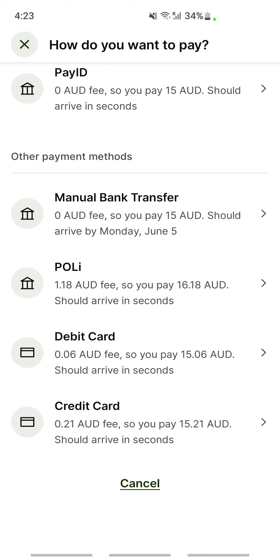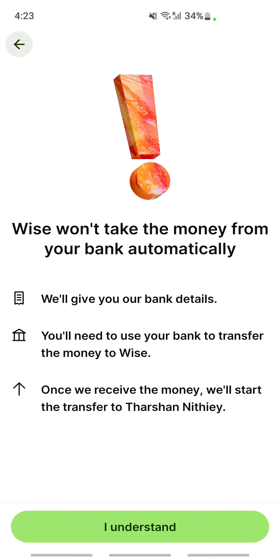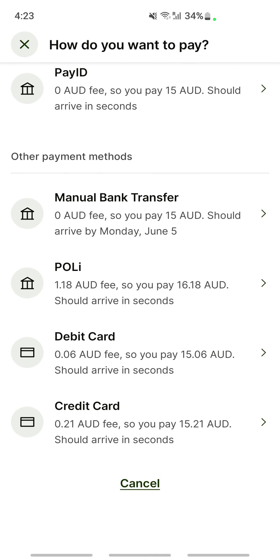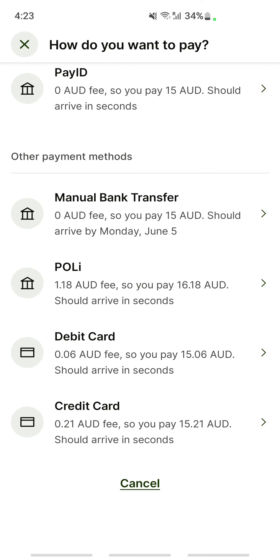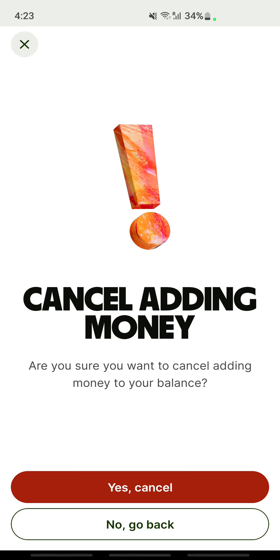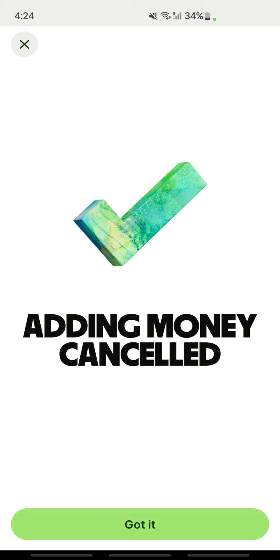If you're using a bank transfer method, select bank transfer and then enter your bank account details, then complete the transaction. Either way, this is how you add funds to your Wise account. Hope this is helpful — I'll see you all in another video, thank you.